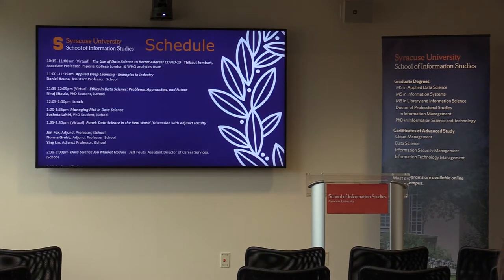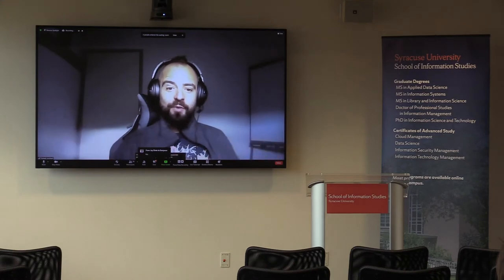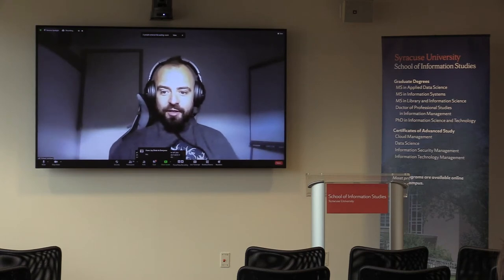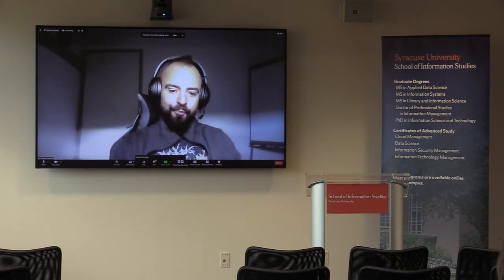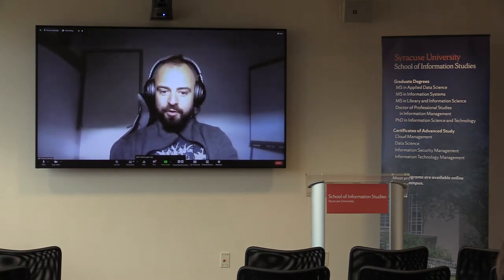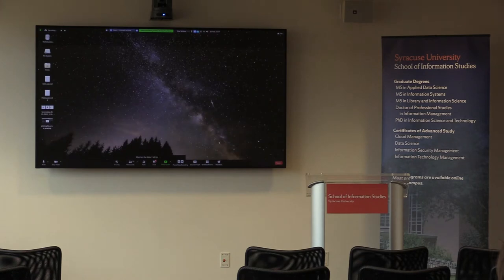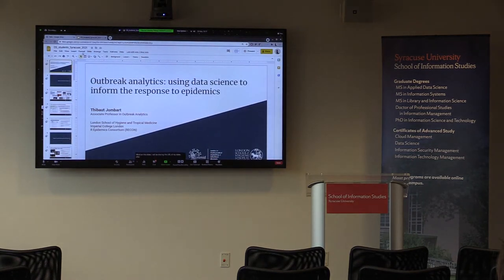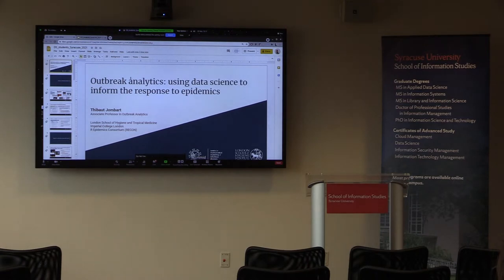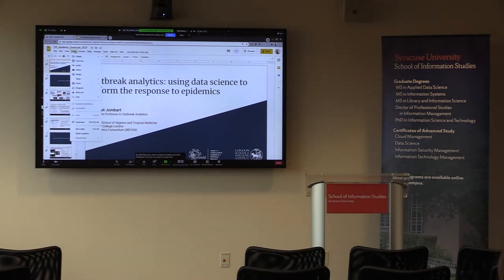My name is Thibaut Jombat. I'm an associate professor in outbreak analytics — I'm going to tell you what that is in a minute. I work in London for two universities: the London School of Hygiene and Tropical Medicine and Imperial College. I've been in this field roughly for the last 10 years. I'll be sharing the URL of my slides after the talk. Please feel free to treat them as Creative Commons Attribution CC-BY if you want to reuse them.